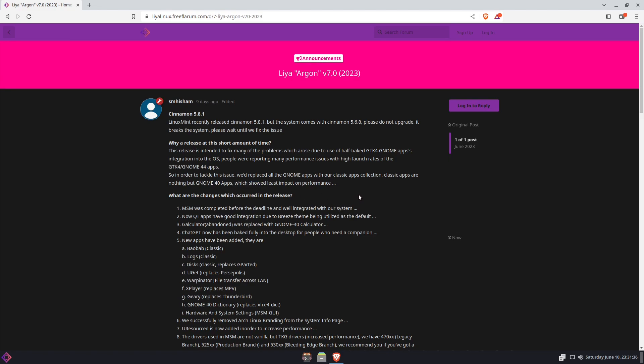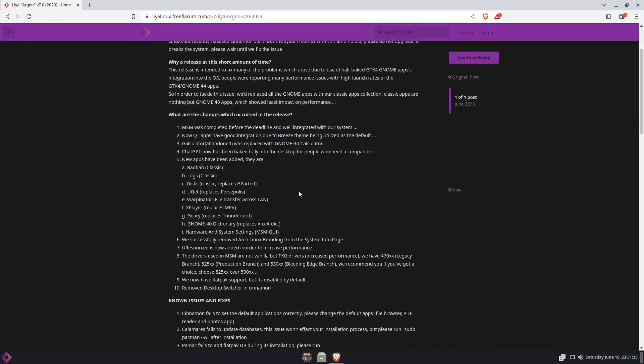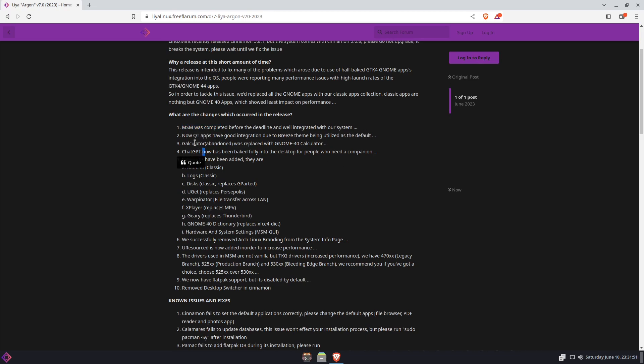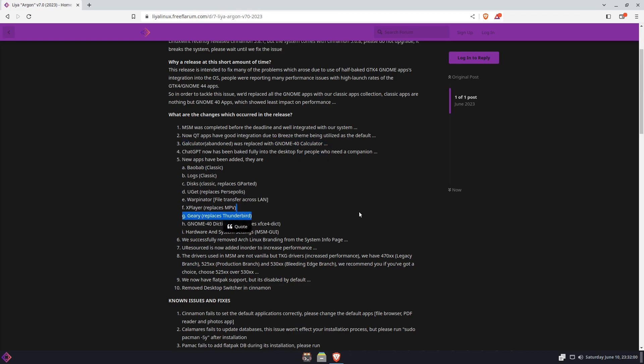Either way, that's there. Now what he's included are a couple of new applications as well that were different from the last distribution. One is the MSM was completed before the deadline and was integrated with their system now. He's got some new Qt apps that he's put in there also. He's got rid of Calculator and installed GNOME Calculator, one of those apps that were breaking.